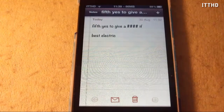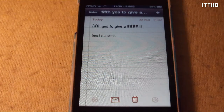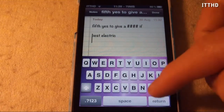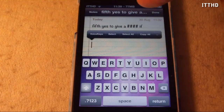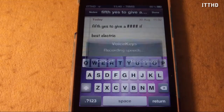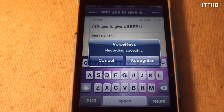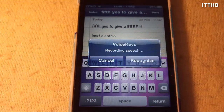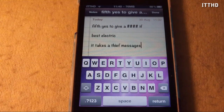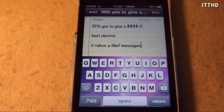So let me go over to Notes. As you can see, I've tested it out a few times, and as you can tell, it's not said what I intended. Let me just add a new line here. You need to have your Action Menu up, and when you tap your Action Menu, you get Voice Keys — so you just tap it and now you speak. So I will say: I'm Keith, nice to meet you. And as you can see, it's not got it. It says 'it takes a thief messages' — not correct.